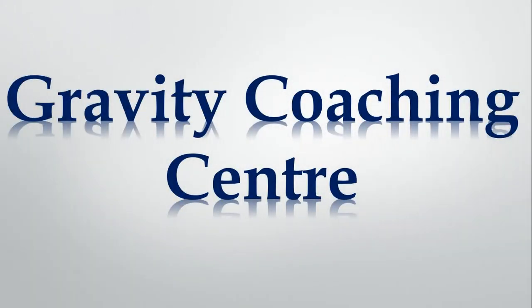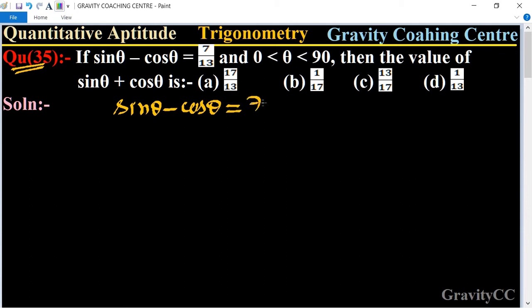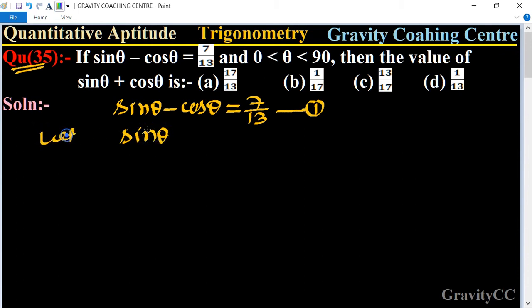Welcome to our channel Gravity Coaching Center, Quantitative Aptitude, chapter Trigonometry, question number 35. If sin θ minus cos θ is equal to 7 upon 13, and 0° less than θ less than 90°, then the value of sin θ plus cos θ is what? Given that sin θ minus cos θ = 7/13, suppose this is the first equation, and let sin θ plus cos θ = x, which is the second equation.